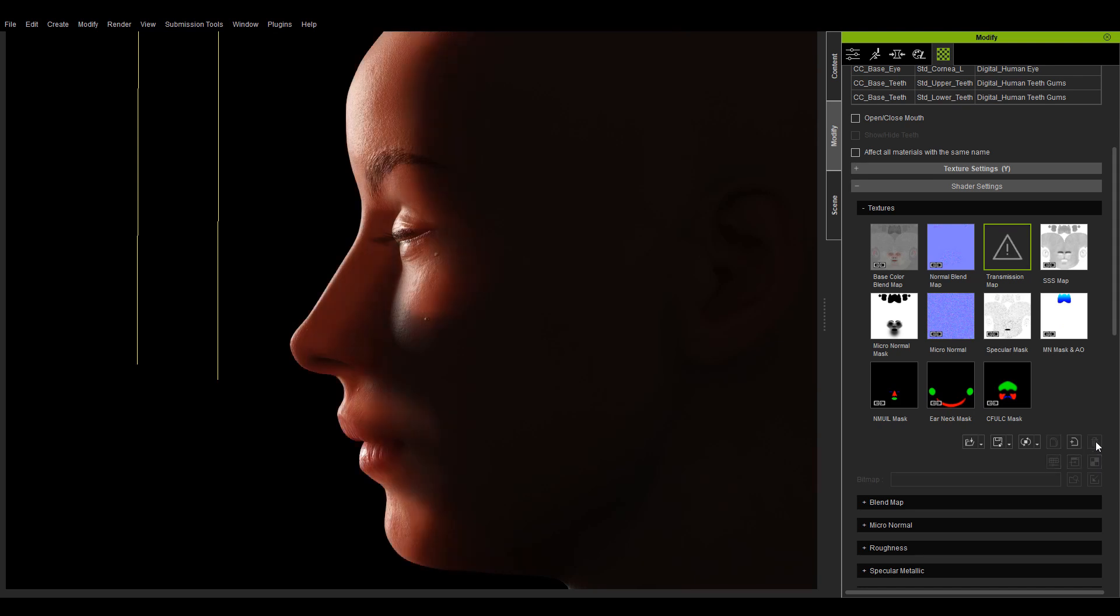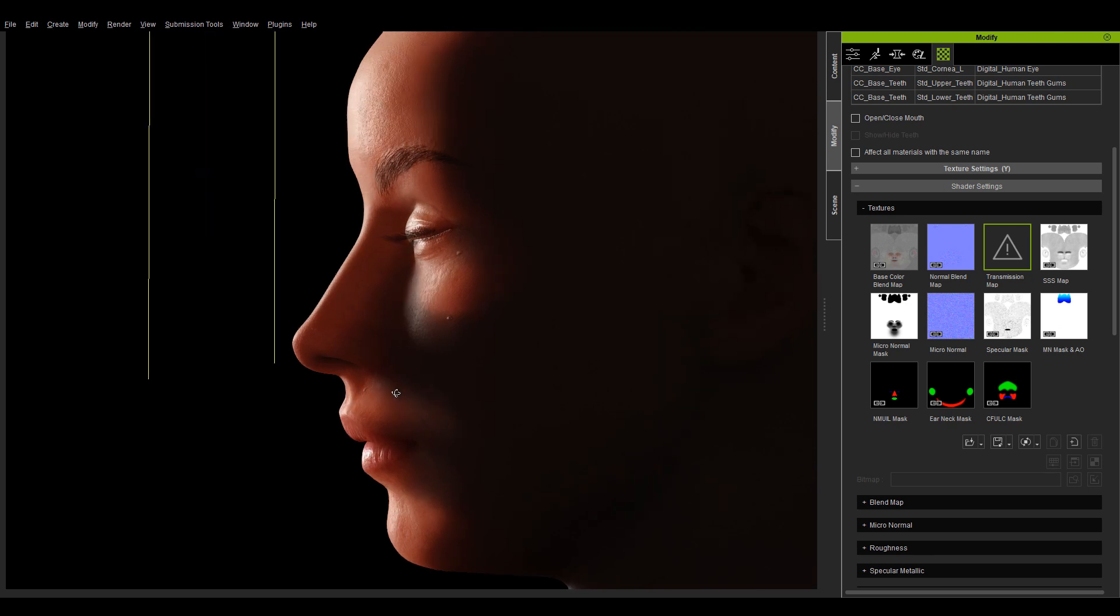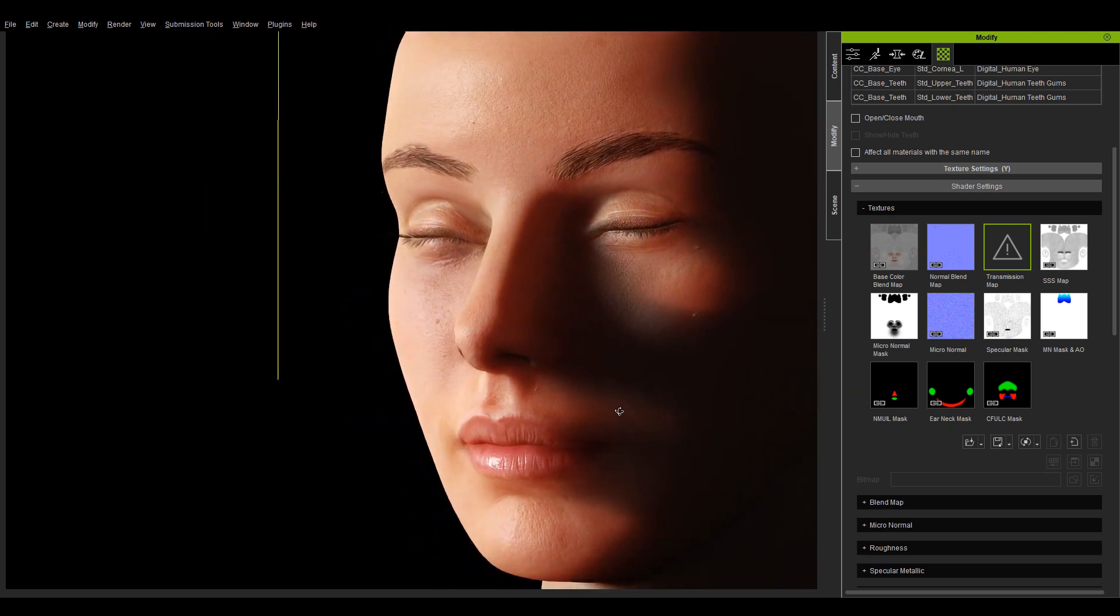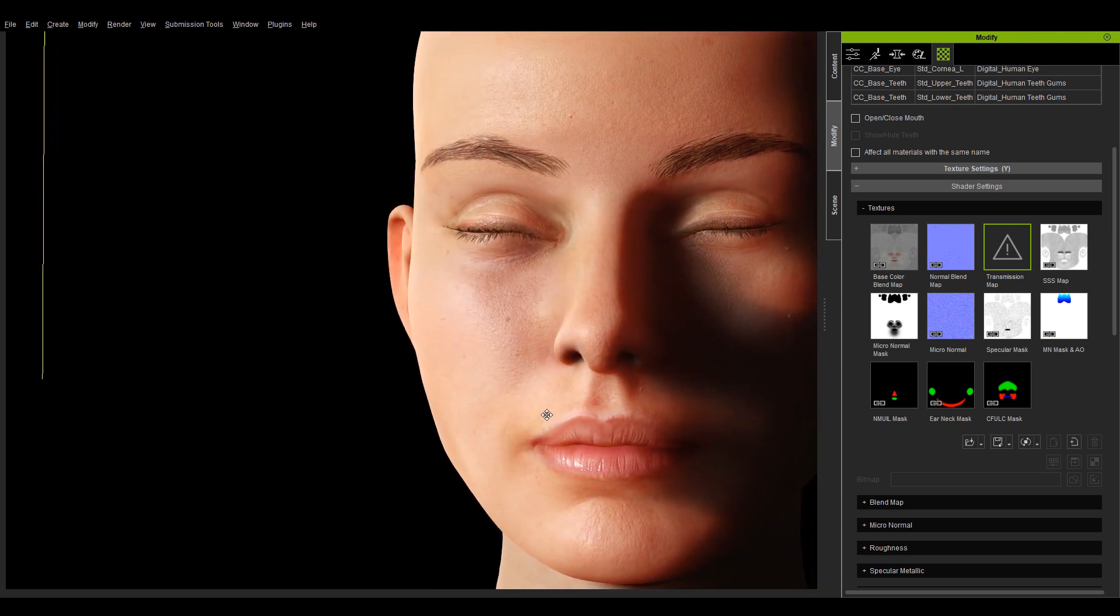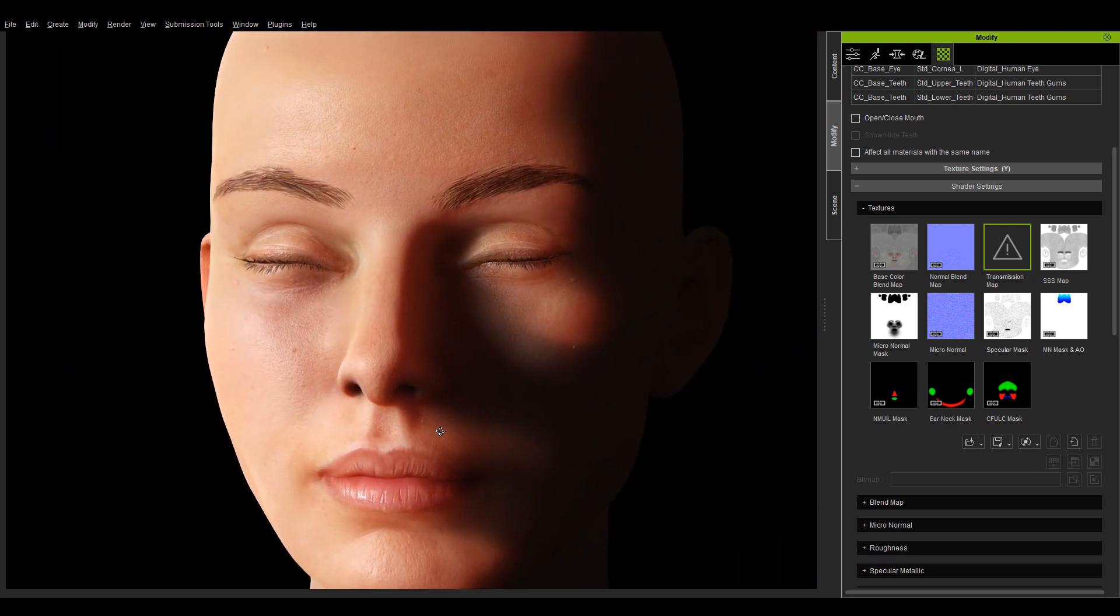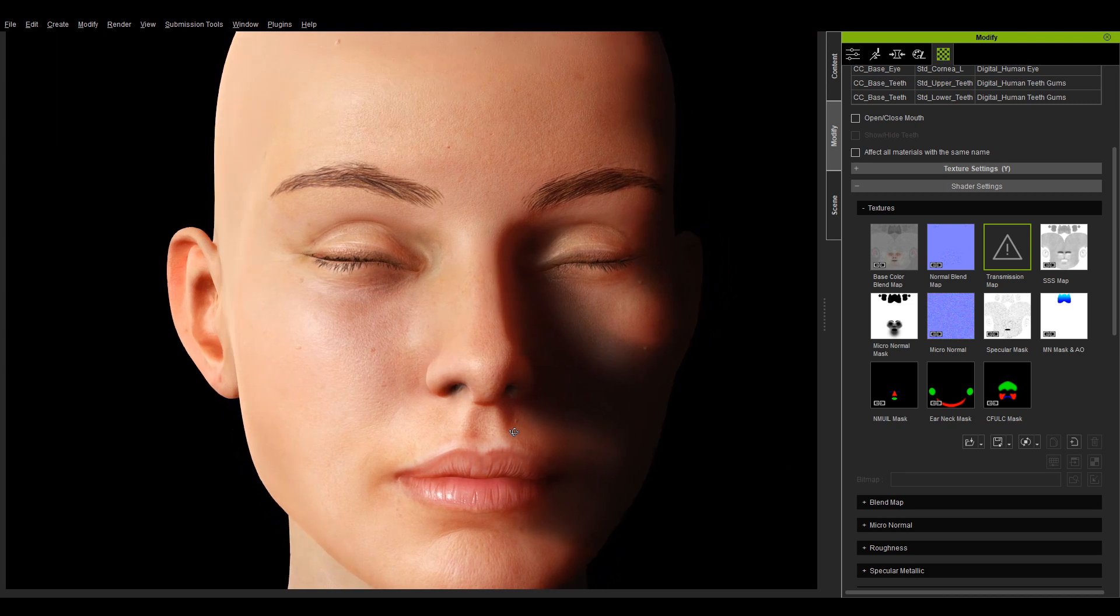If I delete the transmission map, the result is automatically calculated. However, this may not be suitable for all situations. Therefore, it is best to provide a texture map.